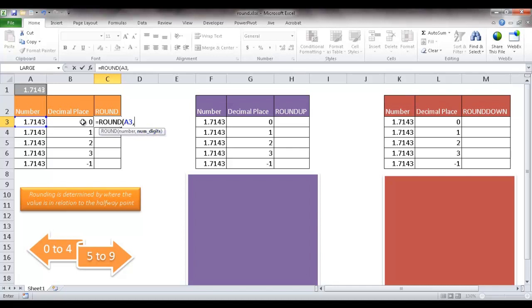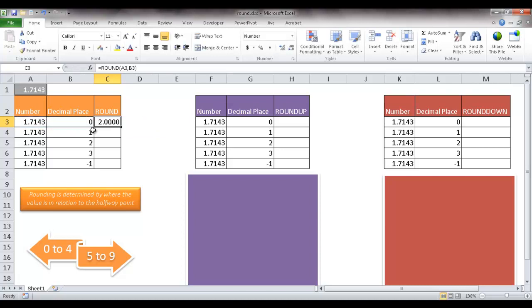Let's say we are not rounding to any decimal places. So if we're not rounding to any decimal places, I'm going to press CTRL ENTER. It should just give me two.